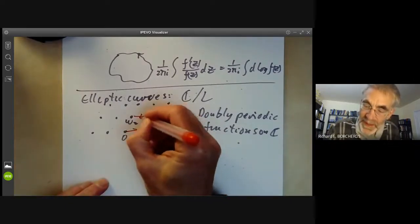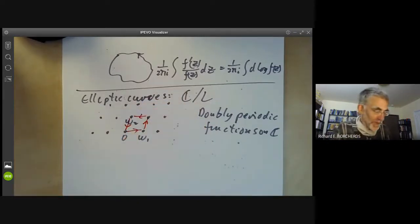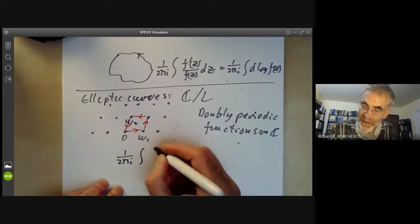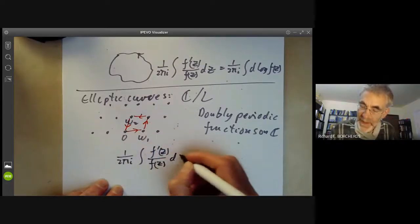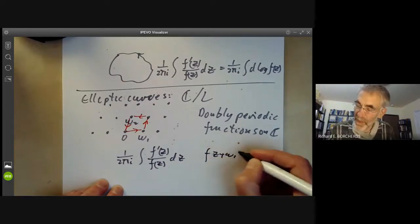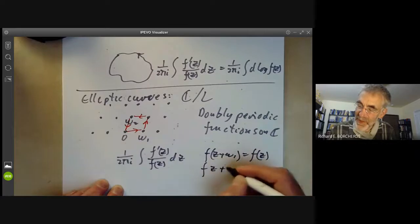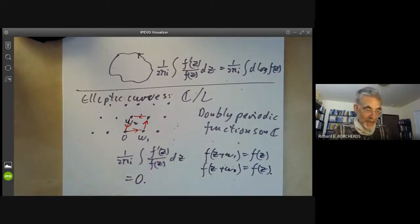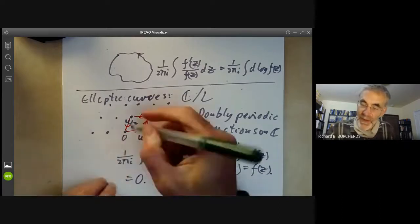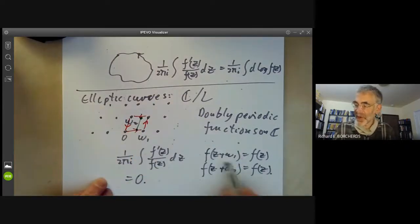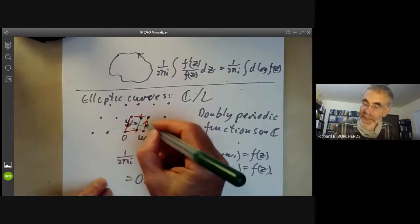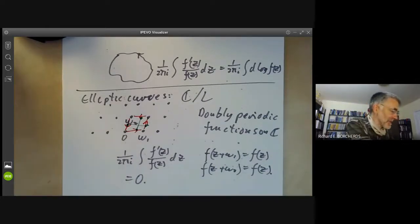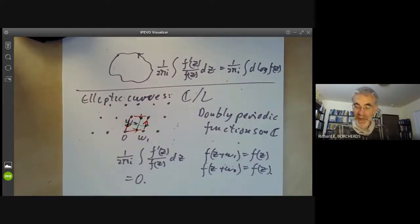Let's do that explicitly and see why it cancels out. The number of zeros minus the number of poles is (1/2πi) ∮ f'(z)/f(z) dz integrated around the boundary of a fundamental domain, where f(z + ω_1) = f(z) and f(z + ω_2) = f(z). This integral equals zero because the integral along one side cancels with the opposite side due to the periodicity condition. So we can see explicitly that the number of poles and zeros of an elliptic function are the same in a fundamental domain.